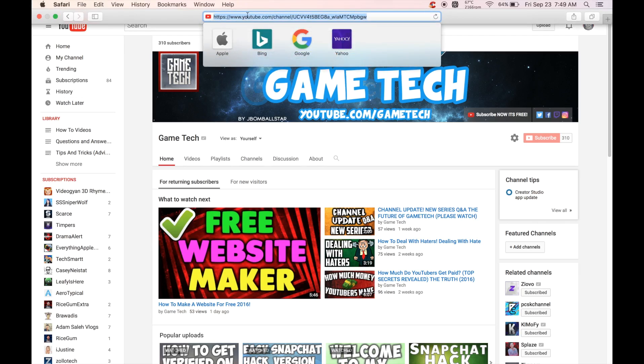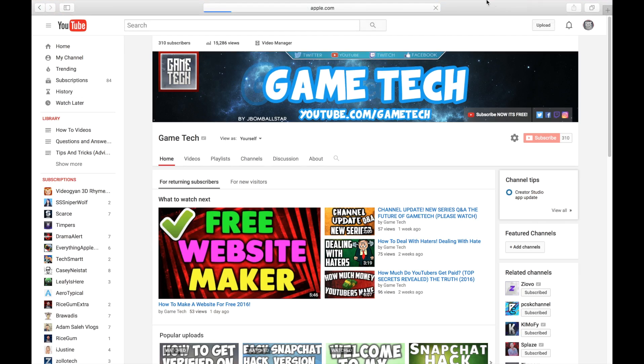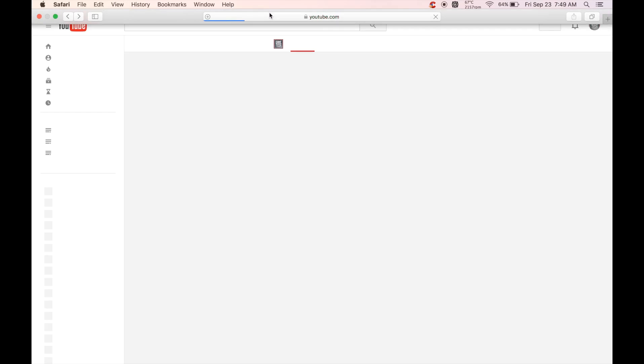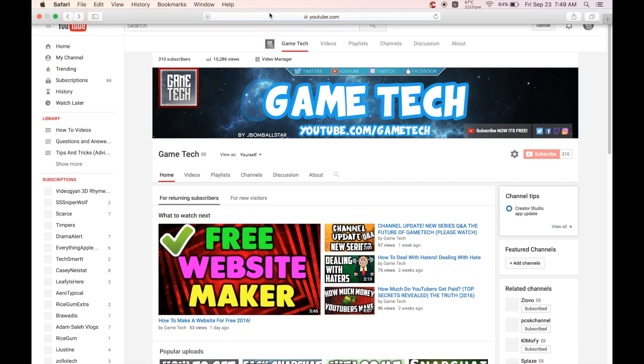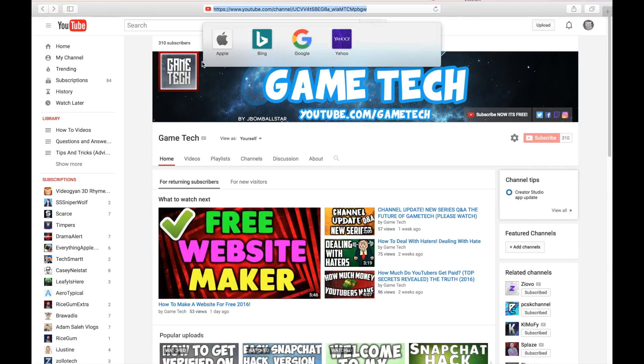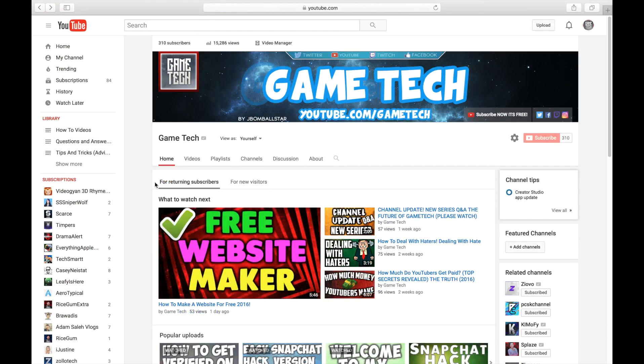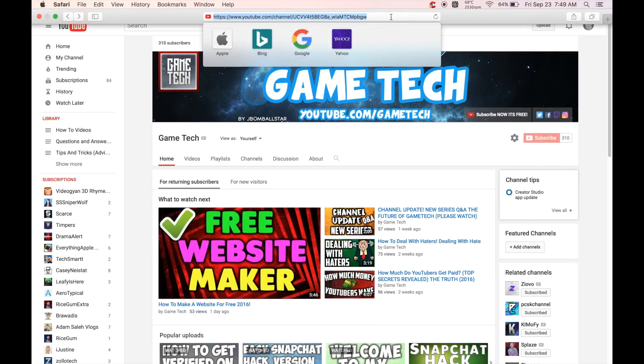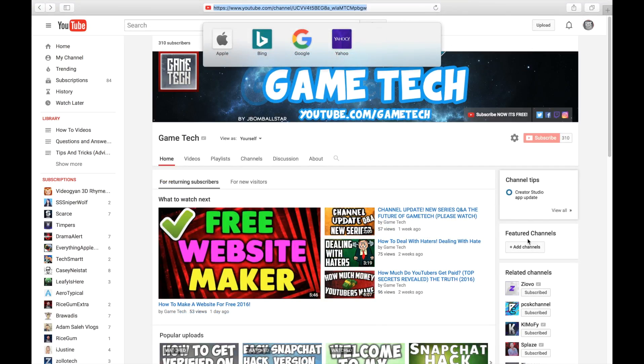The third one is you need a channel URL. For my channel URL, you need to email YouTube about this. And you can just ask them if you can get a channel URL. You must have at least 100 subscribers.